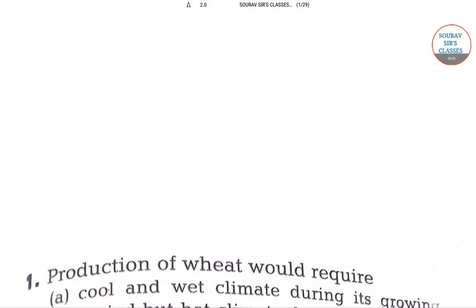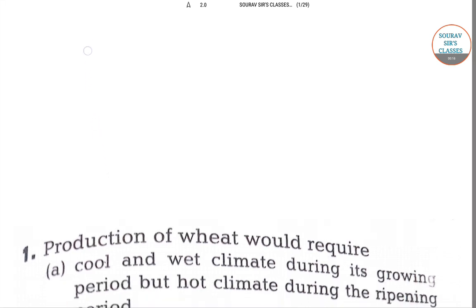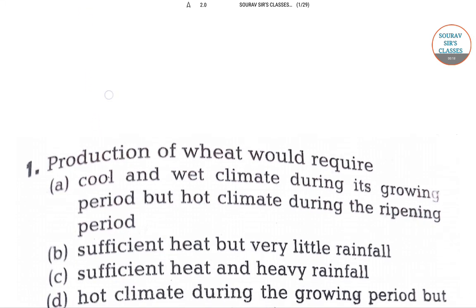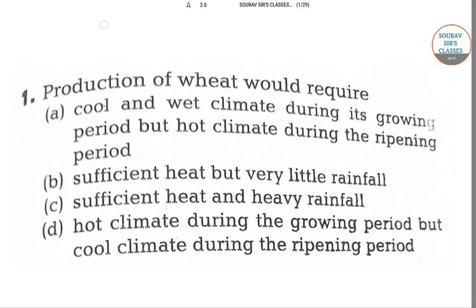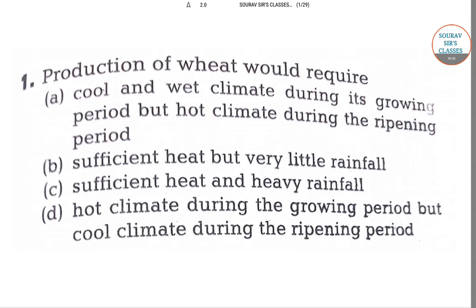Hello everyone, welcome to another session of short-of-share classes. Today we are discussing some multiple choice based questions of geography entrance examination. Let us move to the questions.